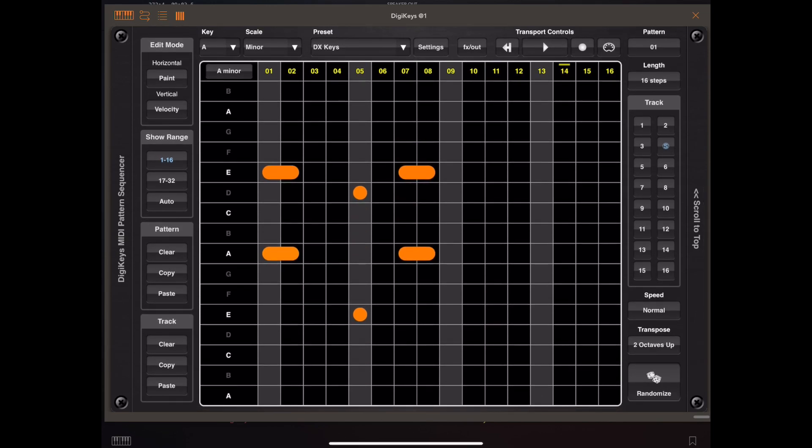And there we have it, another external sound source connected to our project. So let's unsolo track 4 and see what it sounds like in context of the loop.